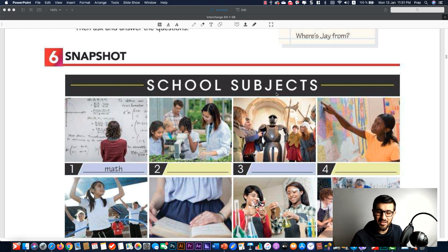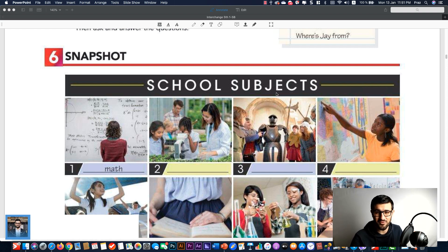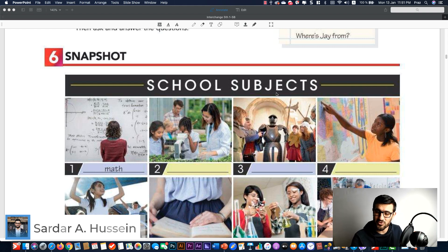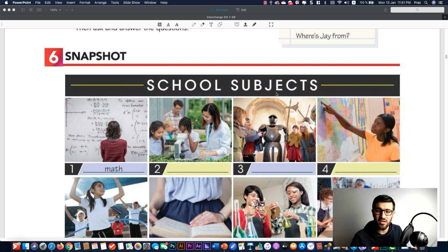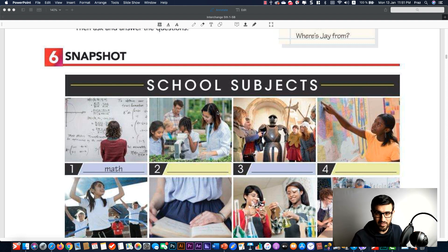Hello and welcome back. This is lesson 6 of the general English course for elementary level students. My name is Sardar and I will resume my class from exercise 6 for today. Last time I gave you an overview of exercise 6, what we are going to cover in this video. Exercise 6 is a snapshot — almost like an intro into a new cycle of the same units.